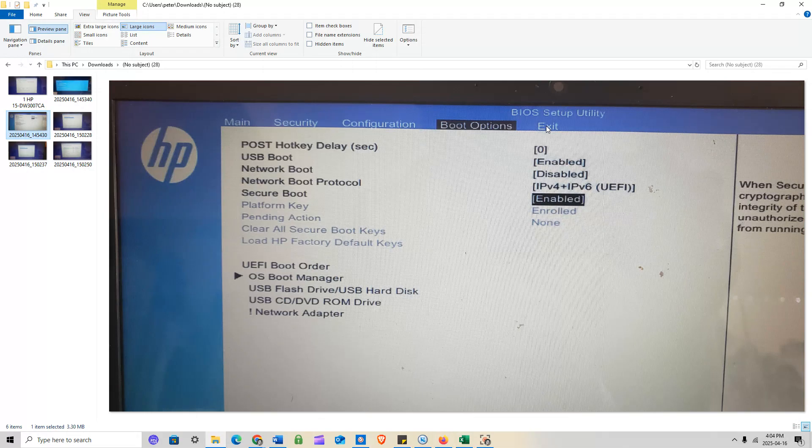I'll provide the download link in the description and pin my comment so you can find it easily. If you go to Intel's website you won't find the extractable version — I actually found the new extractable one through ASUS's website, so that will be the link I provide.